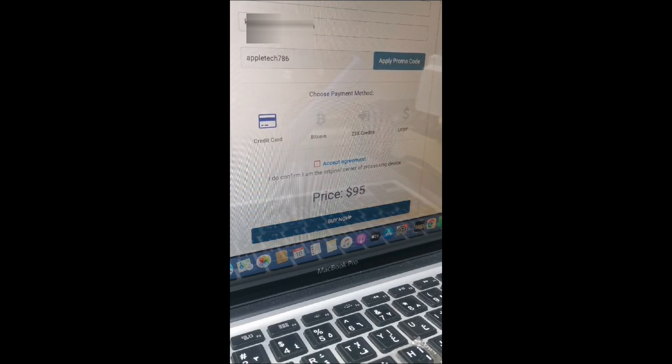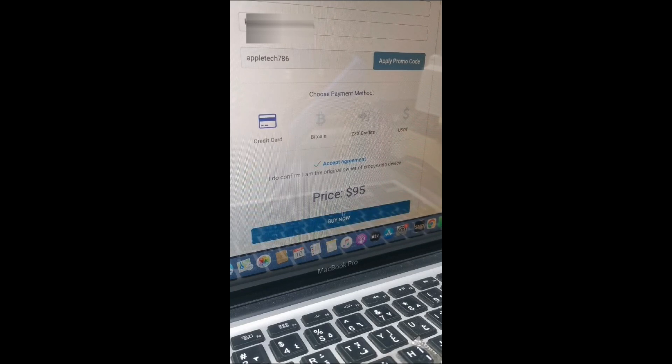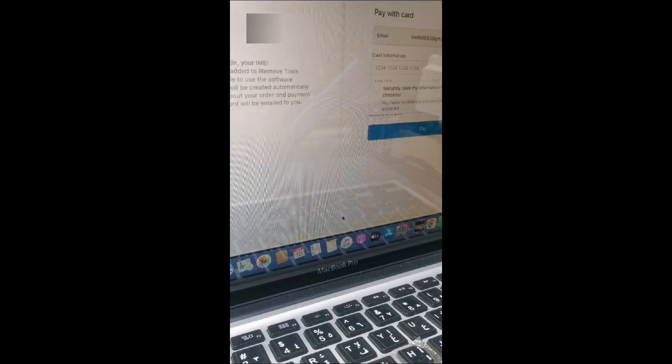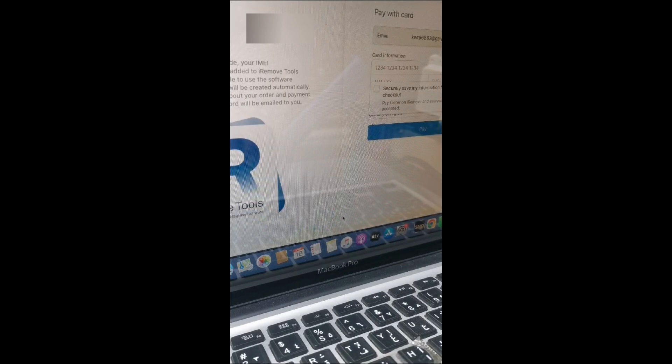After that, you can scroll down and click on buy now. Click on agree to terms and conditions, and then you can click on buy now. After the purchase, you need to wait one or two days and then your device will be registered.